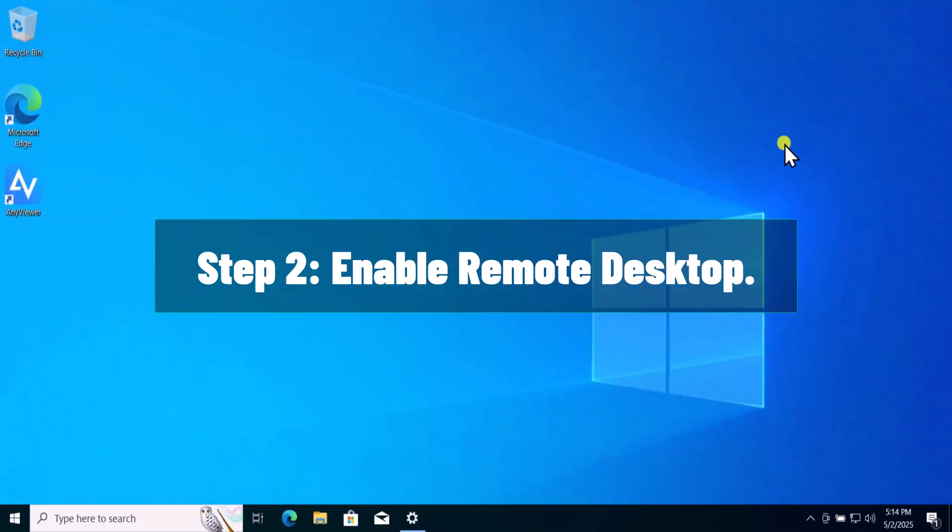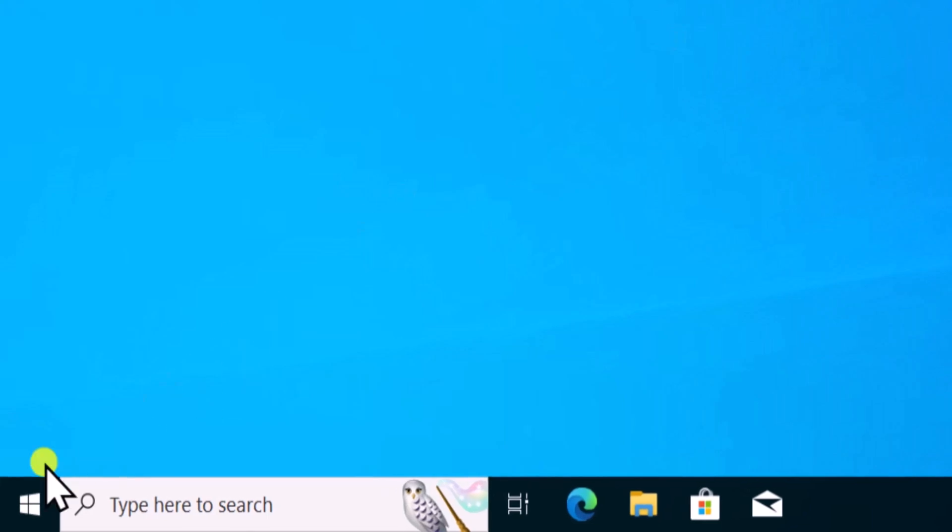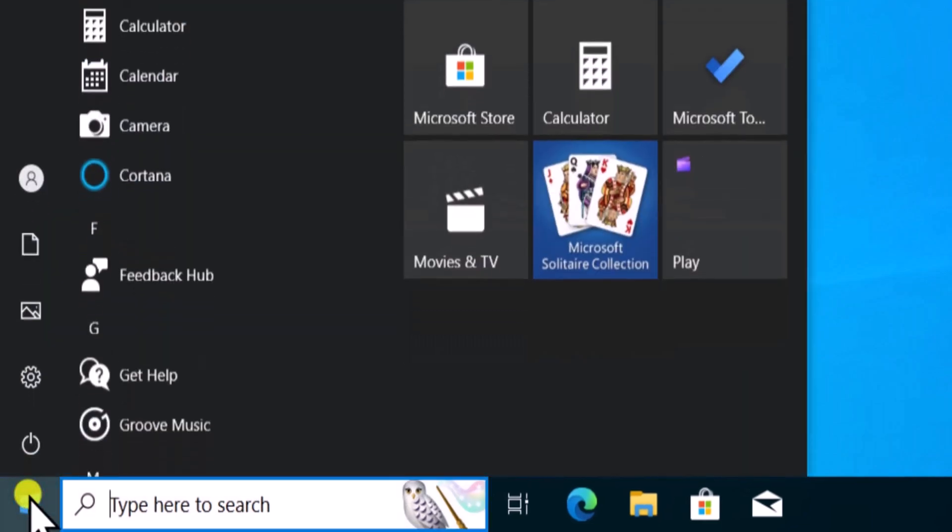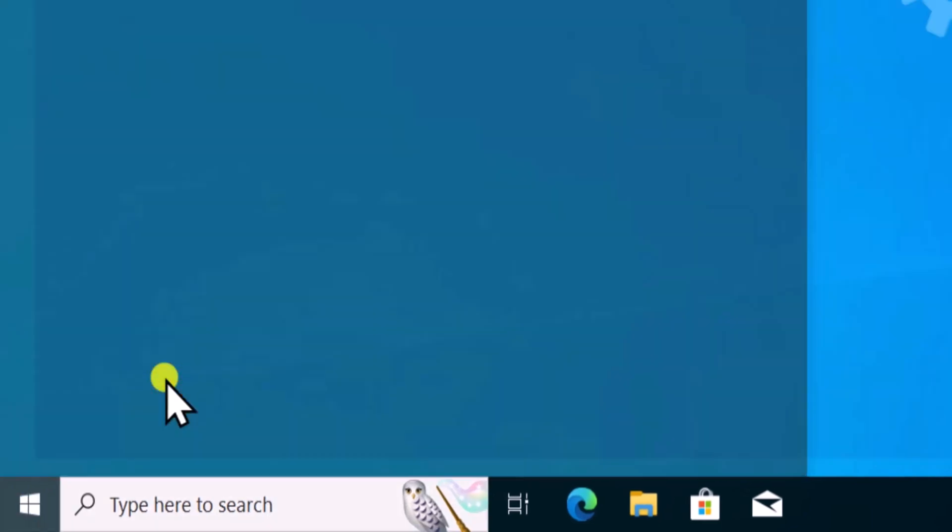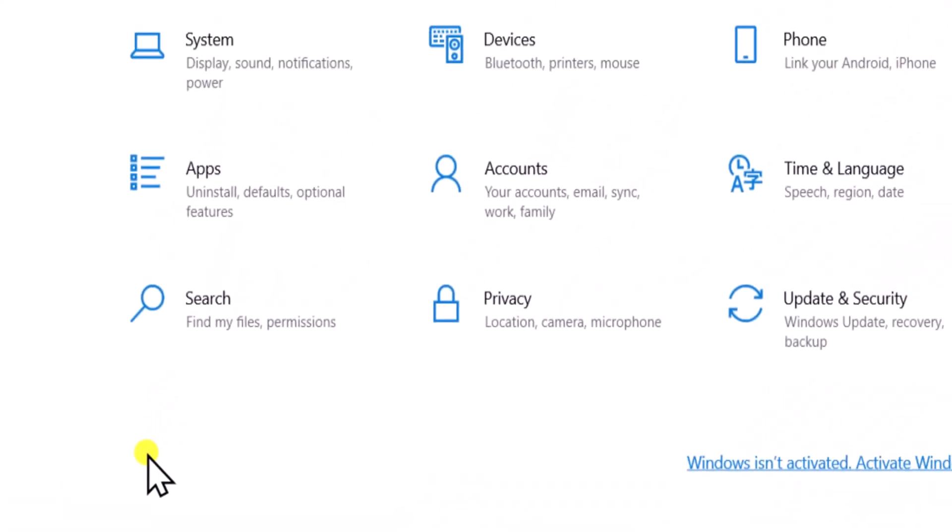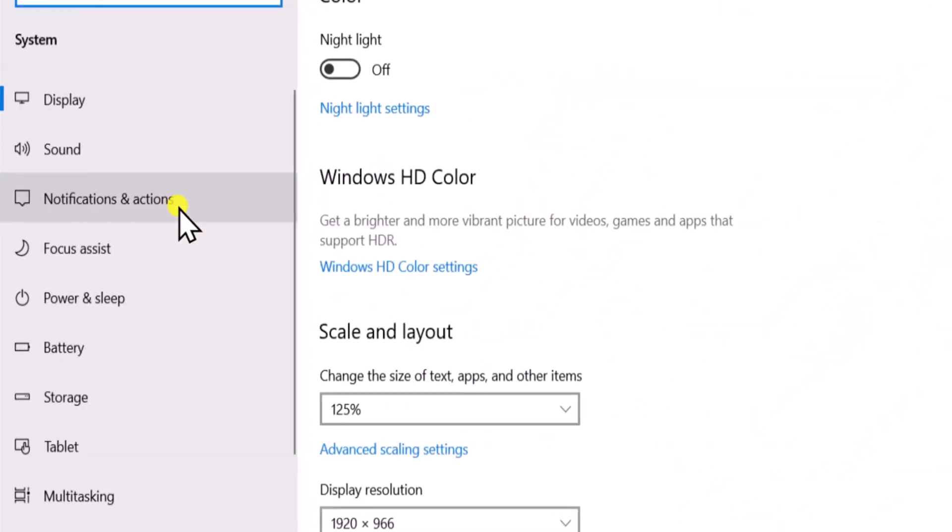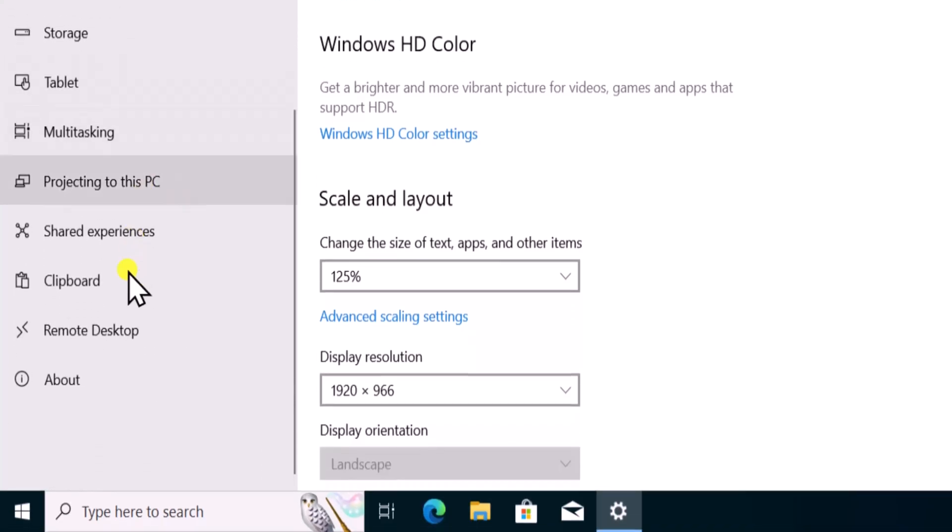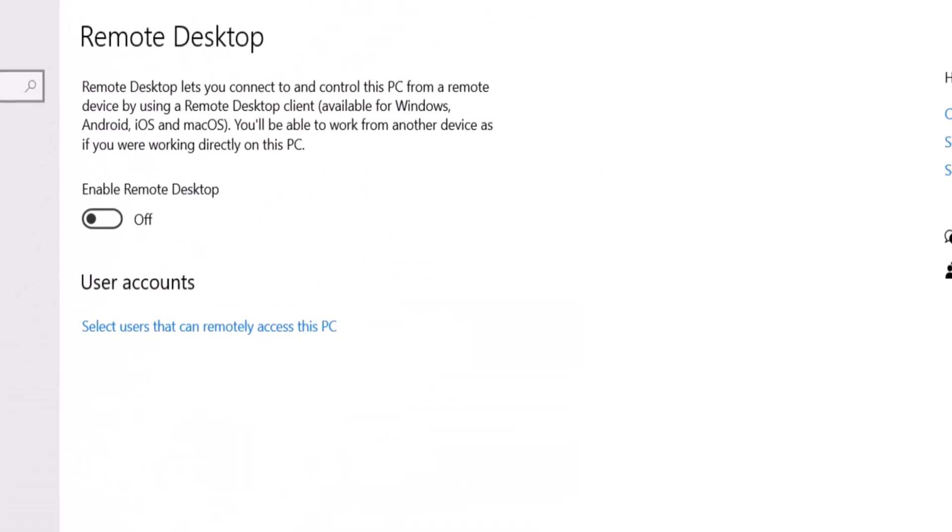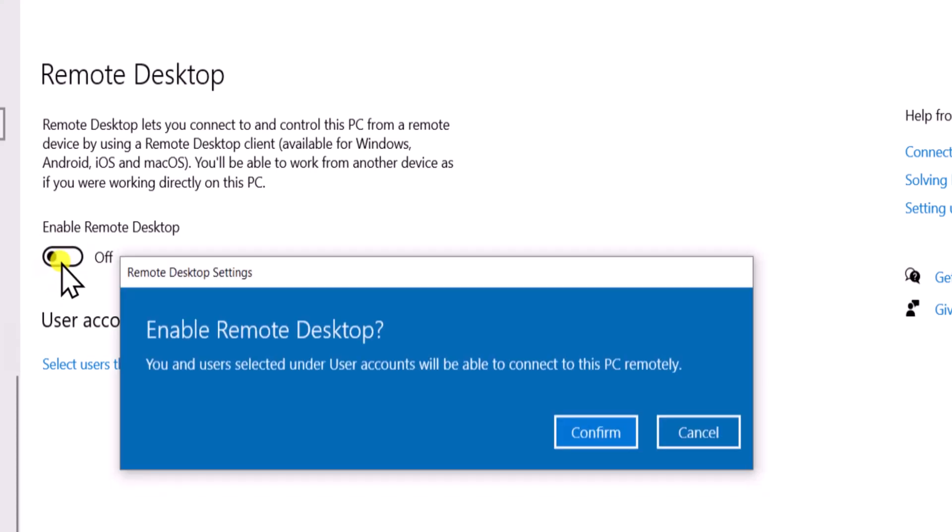Enable Remote Desktop. Click on Windows icon. Take your cursor to gear icon and open settings. Select System. On the left side panel, you will find Remote Desktop. Simply scroll it down and select Remote Desktop. Turn on Enable Remote Desktop.